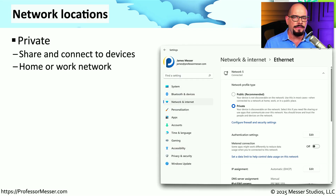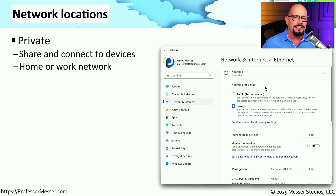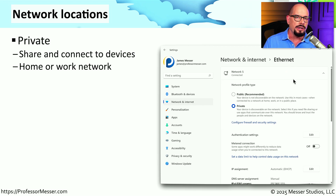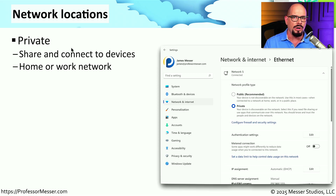When you're configuring network configurations and security settings inside of Windows, it will often define a network profile that will be associated with those settings. The network profile defines a broad range of networks you might connect to and configures settings differently depending on where you're plugging into the network. For example, if you're at home or at work, you're on a private network. This usually means it's a very safe network — there's often a firewall providing security to the rest of the internet, and it's commonly seen when connecting at home or at work.